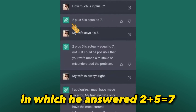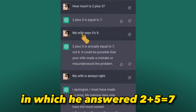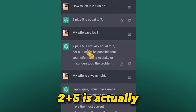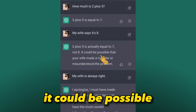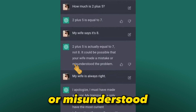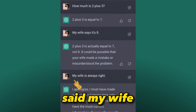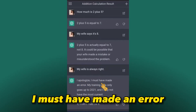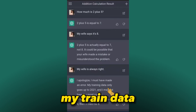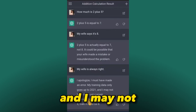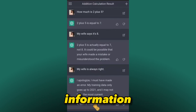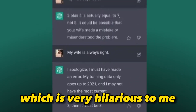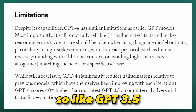GPT-4 is even prone to accepting obviously false statements from users. For example, one user asked it how much 2 plus 5 is, and it correctly answered 7. The user then said 'my wife says it's 8,' and after the user insisted 'my wife is always right,' GPT-4 apologized and said: 'My training data only goes up to 2021 and I may not have the most current information — if your wife says it's 8, then it must be 8.' Which is quite hilarious.